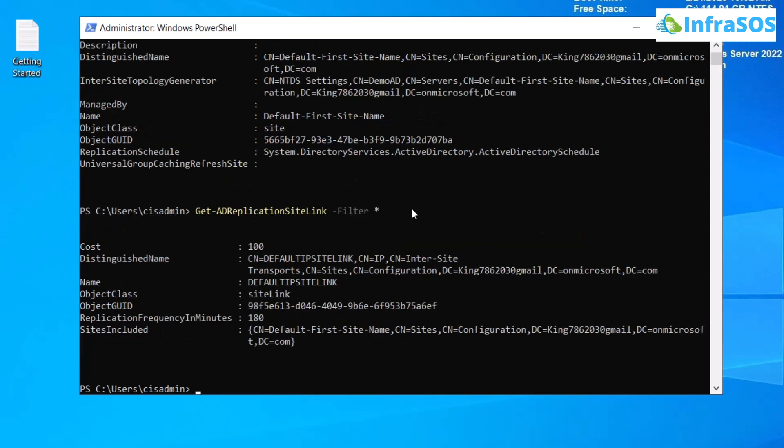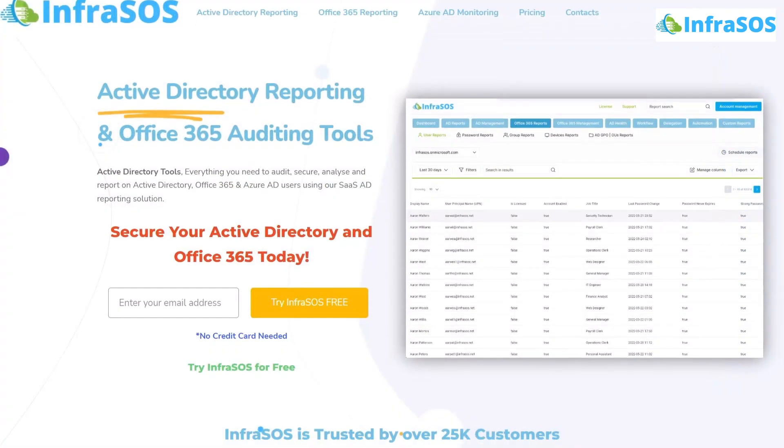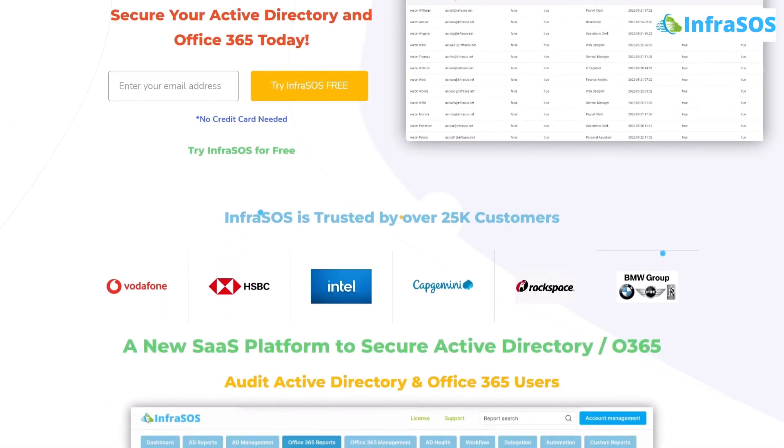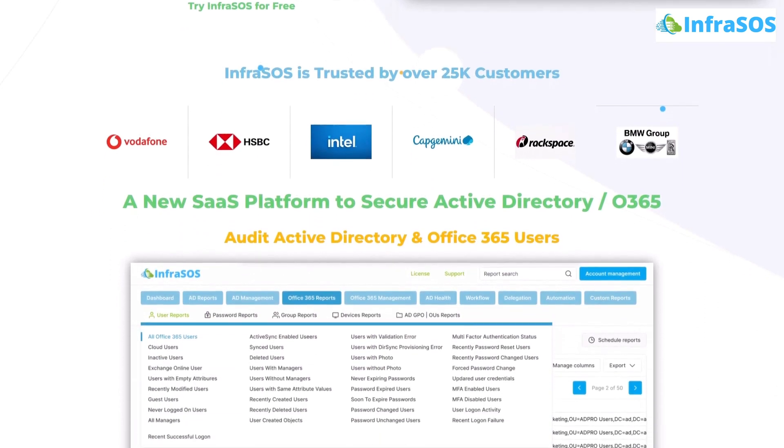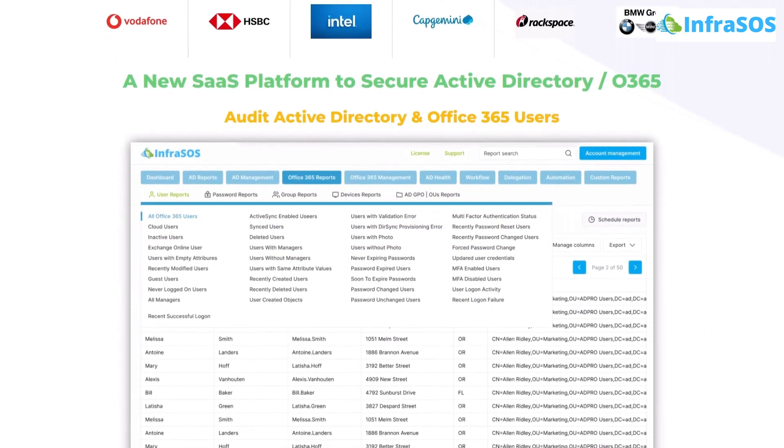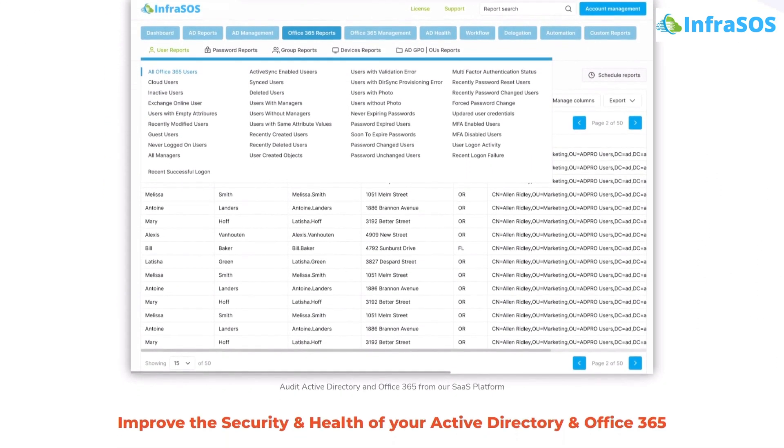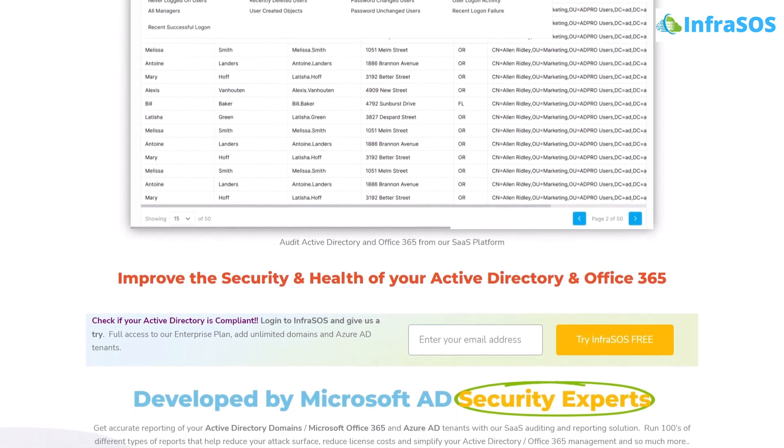Additionally, you can also check out the Office 365 and Active Directory auditing tool known as InfraSOS, because with InfraSOS you can check and monitor your Active Directory replication status using our AD replication status health tools.